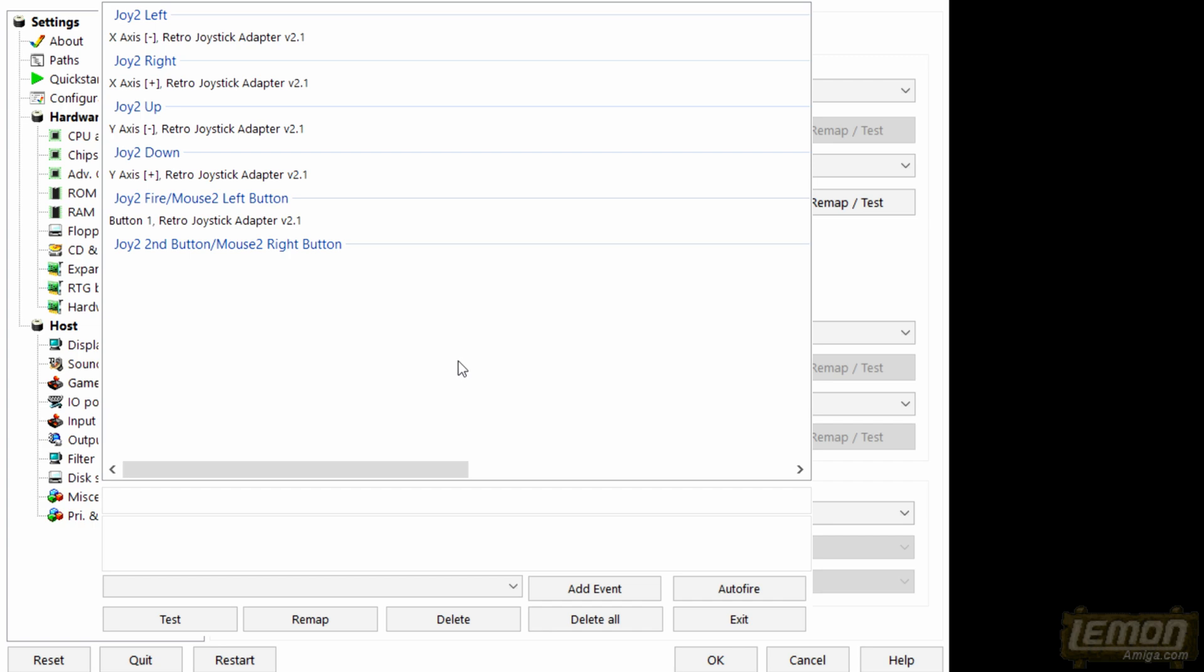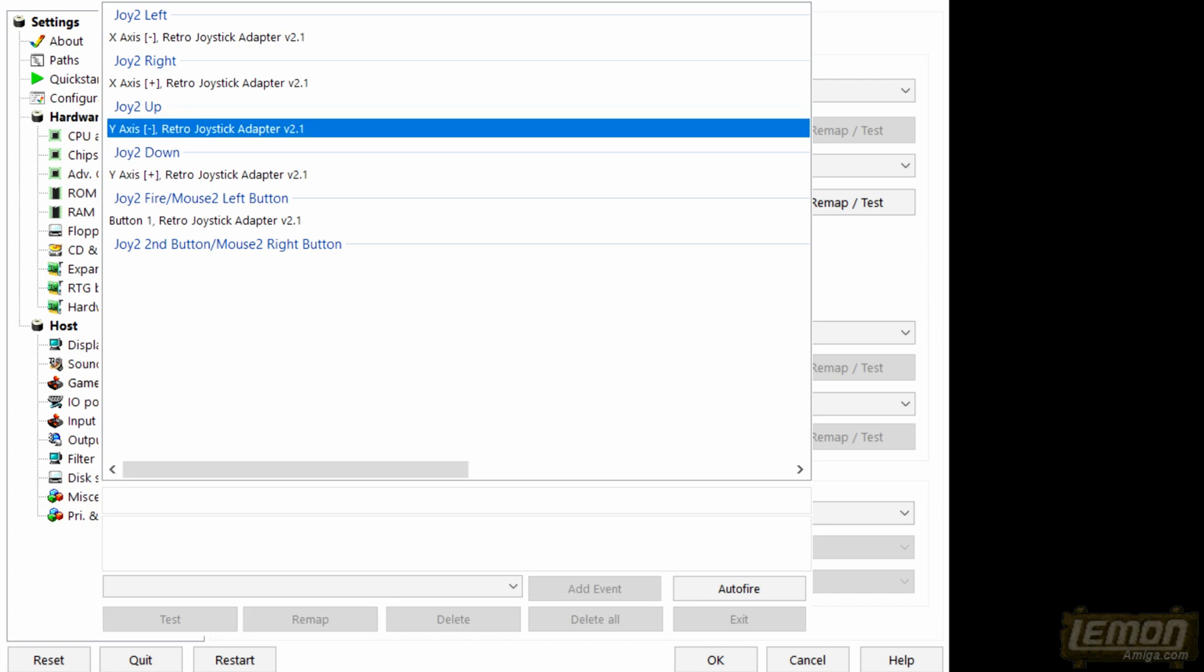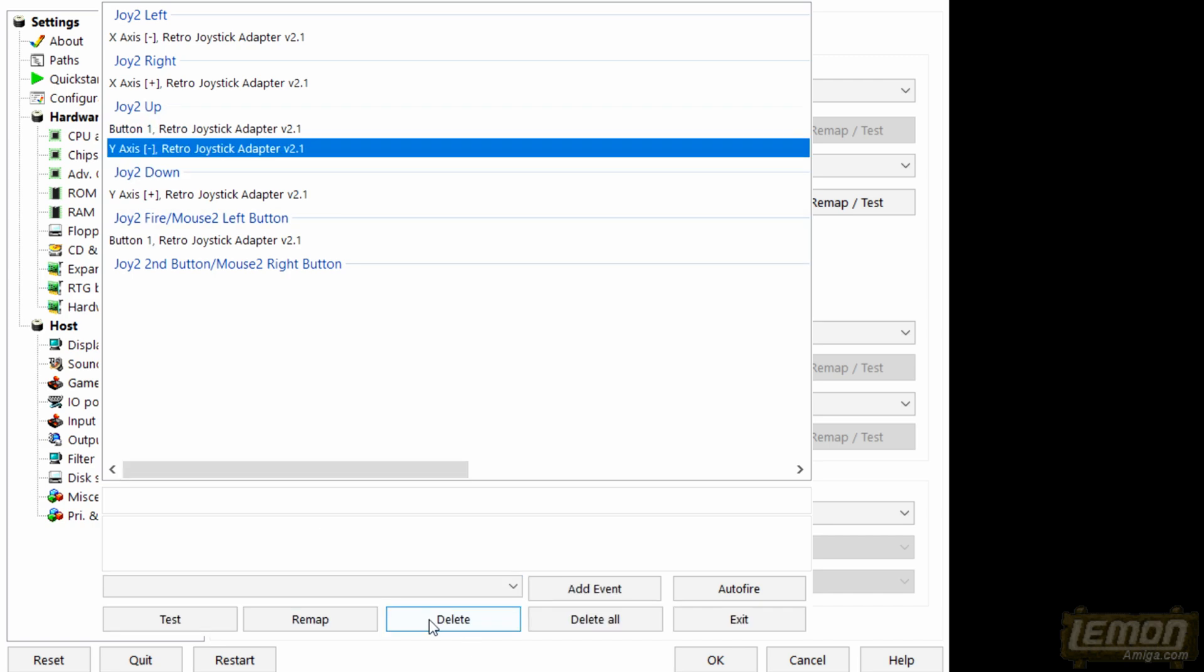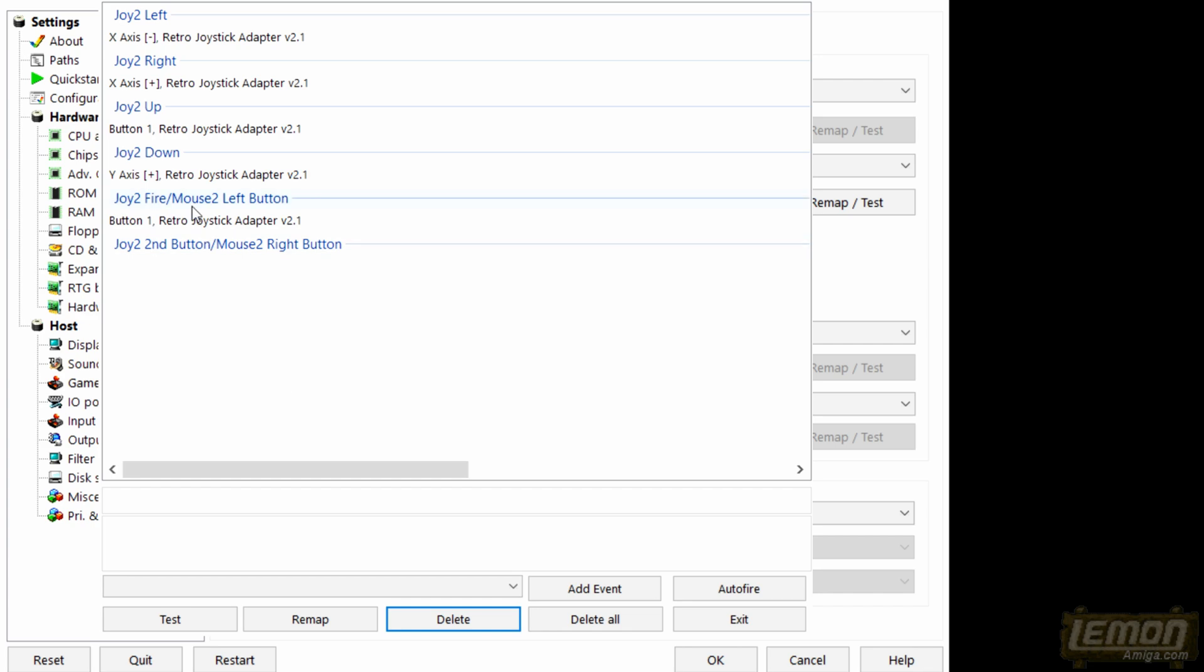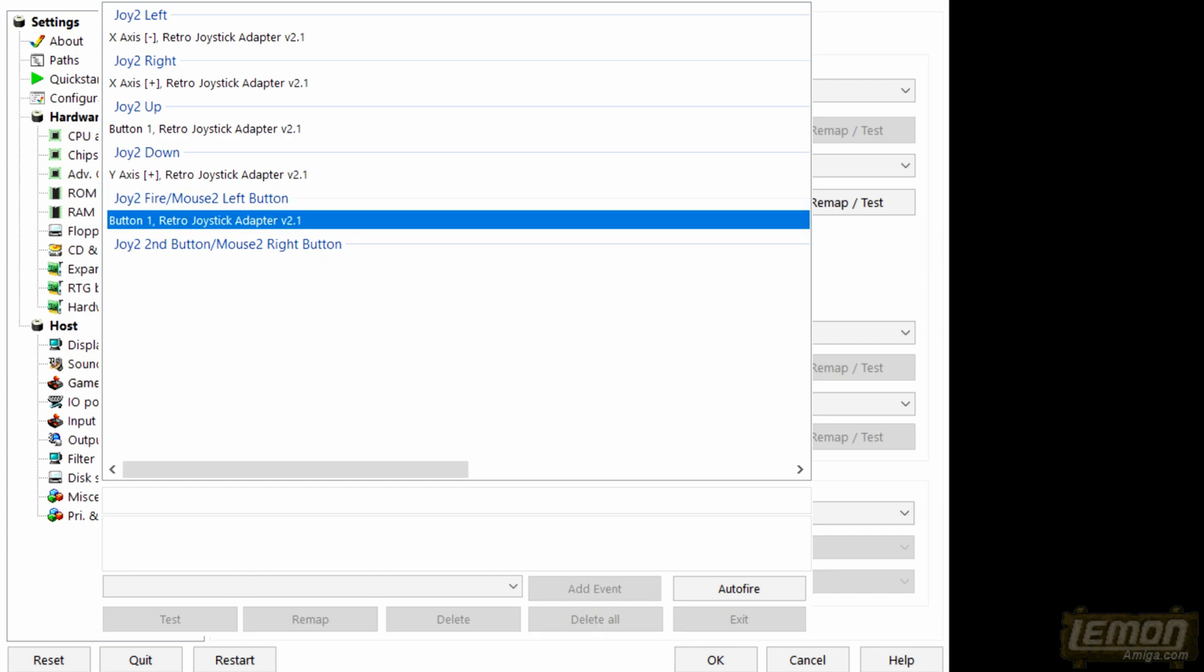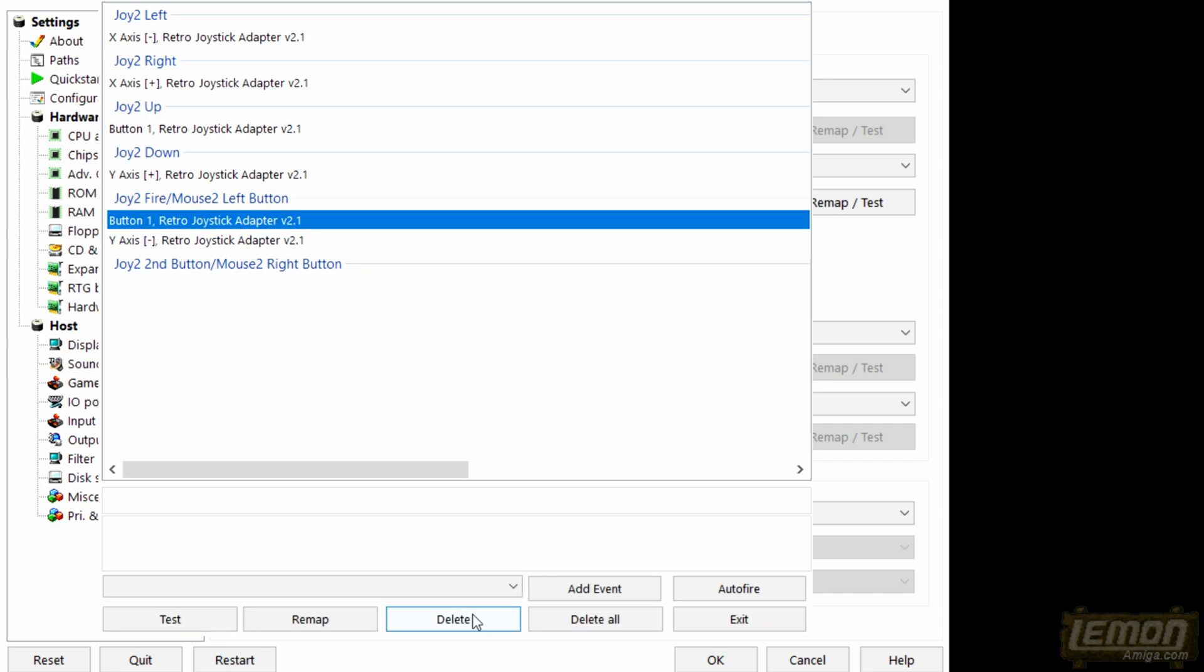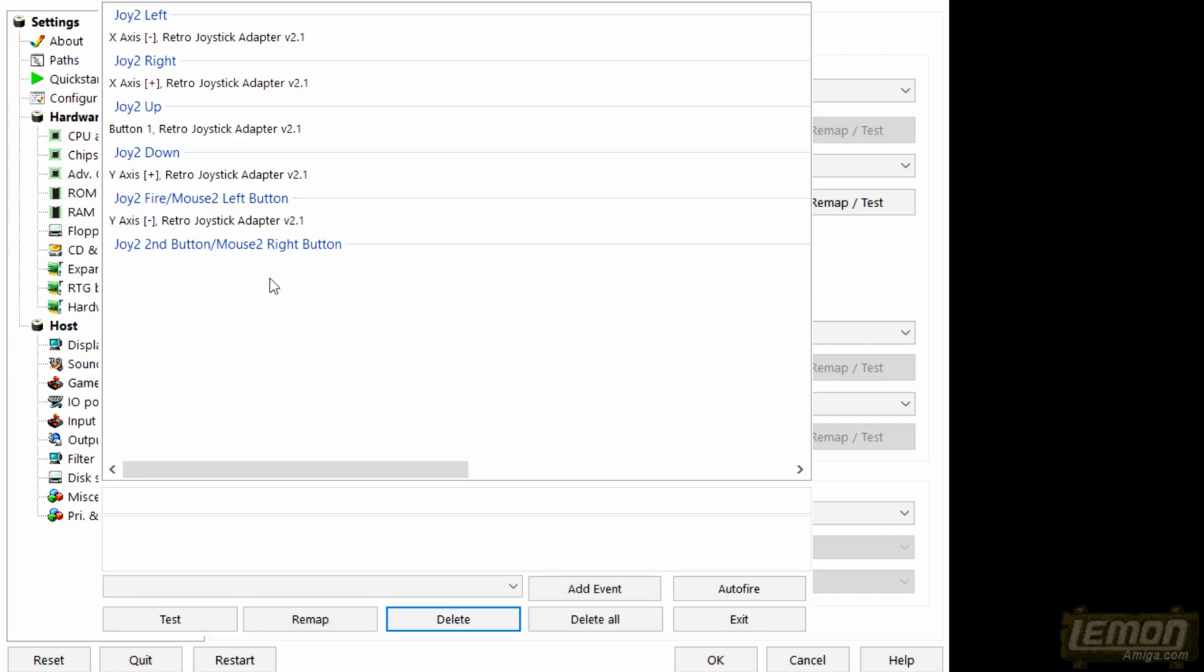But for this game we really want to swap over the forward and the fire button. So you can see the forward up is selected up. So let's change that to the fire button and delete the forward. And when it comes to the fire button let's change that to the forward. And let's delete the button which was the standard for that. Now that we've swapped those over the button is now forward and forward is now the button. So now we've swapped those around. Let's see if that works.